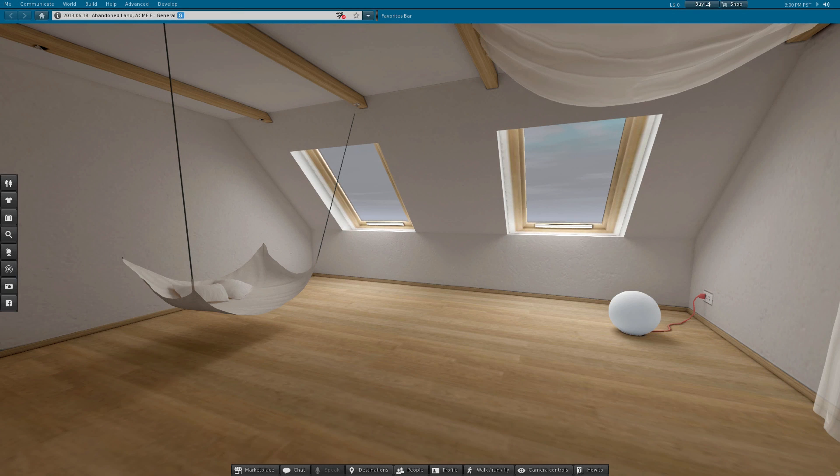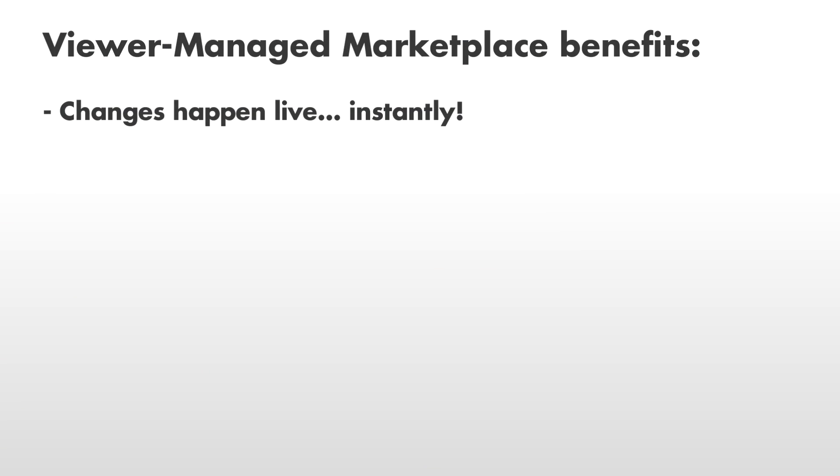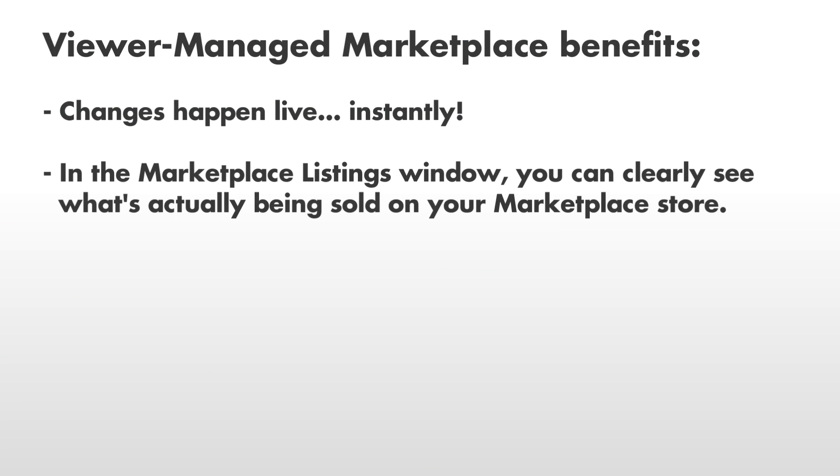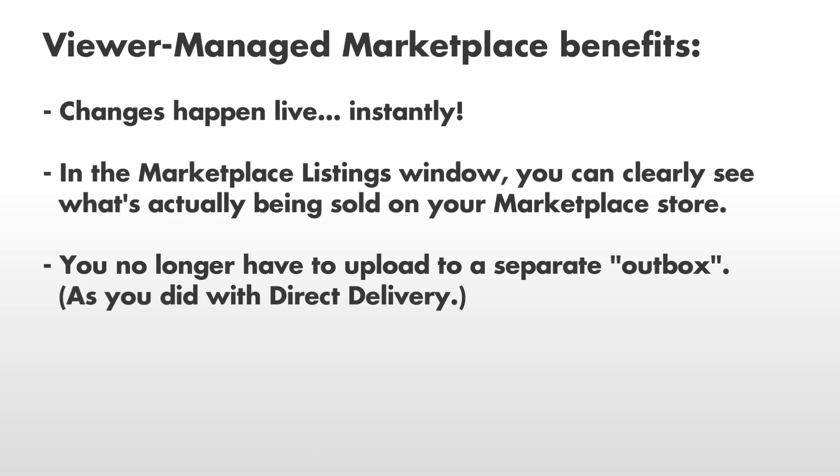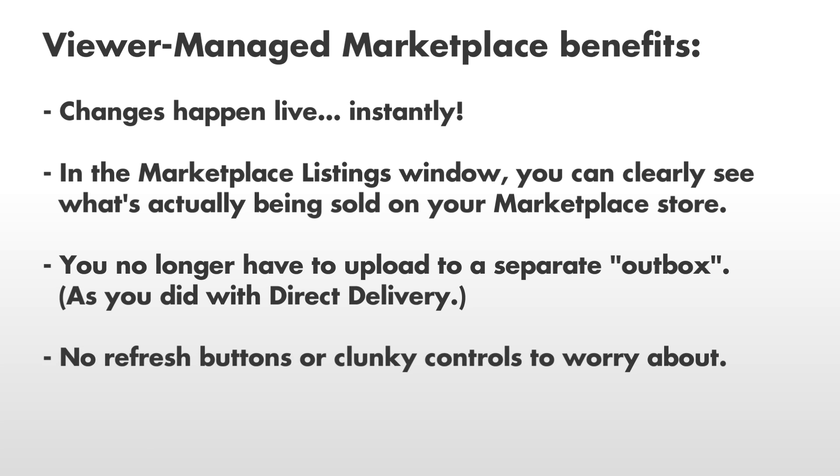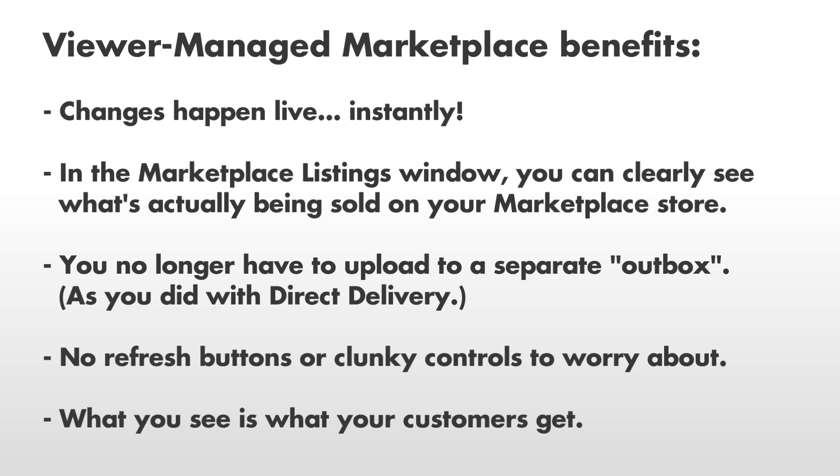The Viewer Managed Marketplace can save you a lot of time and trouble by empowering you to push changes live and on the fly. No additional inventory shuffling or downtime is needed. Just remember that all of the following changes happen instantly. There's no need to click any refresh buttons or anything else. So what you see is what your customers will get.